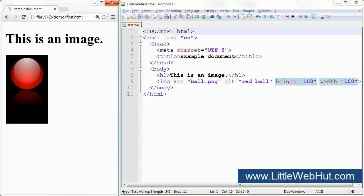The height and width attributes are not required, but it can be a good idea to use them so that the browser will know how much space to reserve for the image before the image is actually loaded.